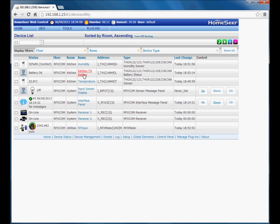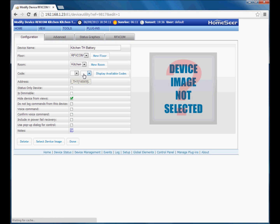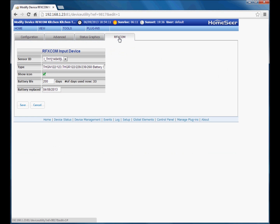Now if we click on this device again and go back to the RFXCom tab, you can see how this works. It's calculated how many days the device has had the batteries in from the replaced date to today's date.